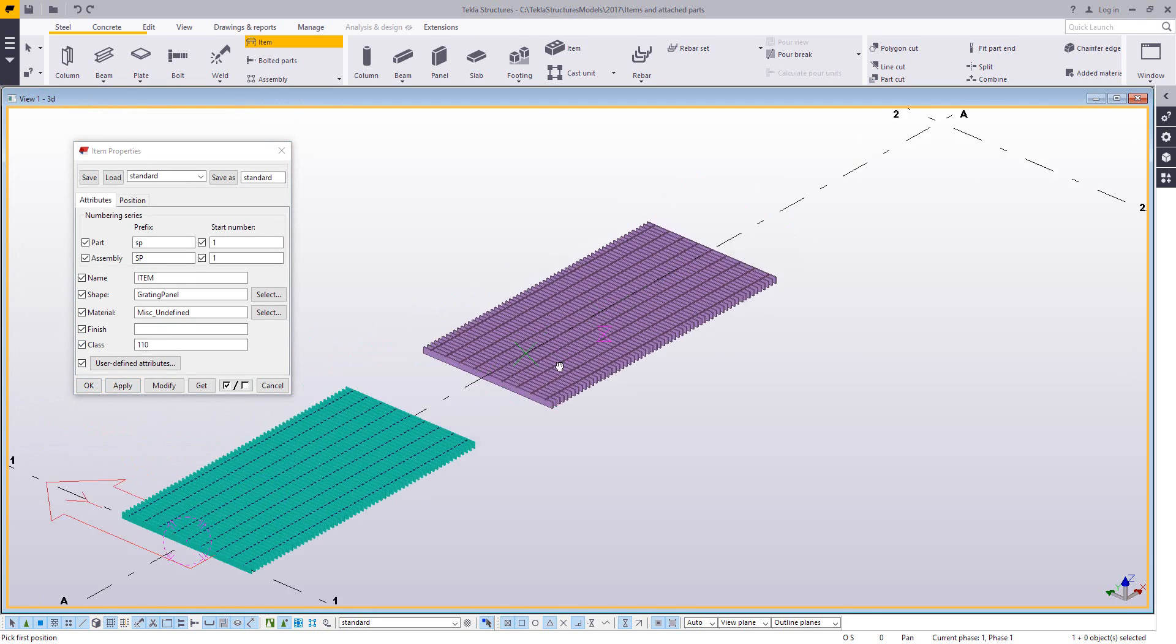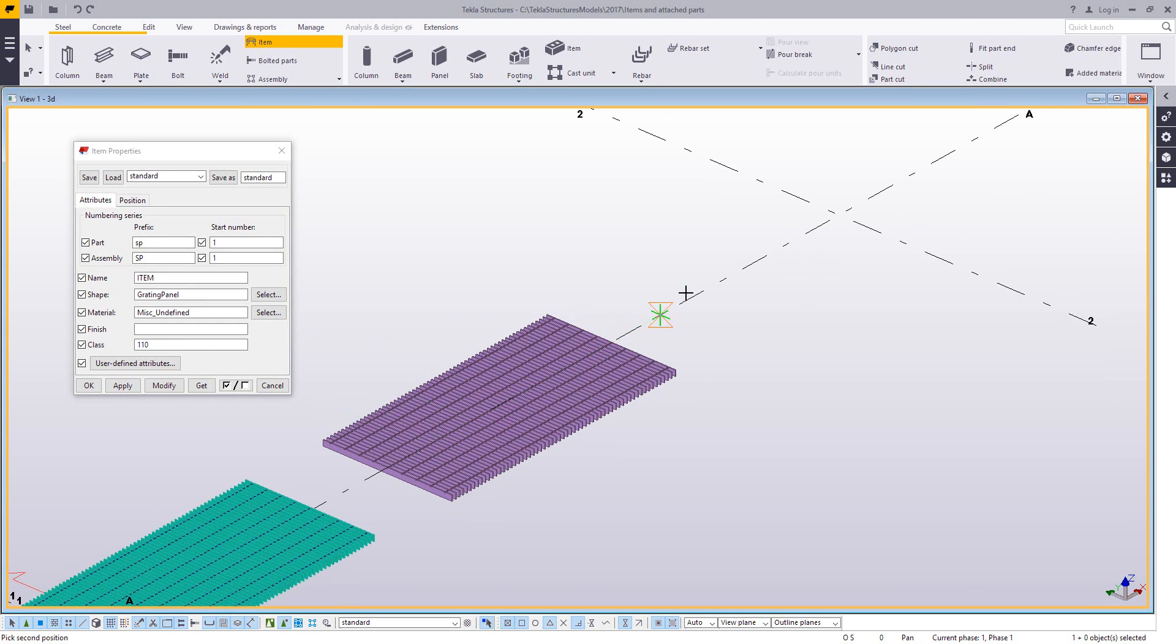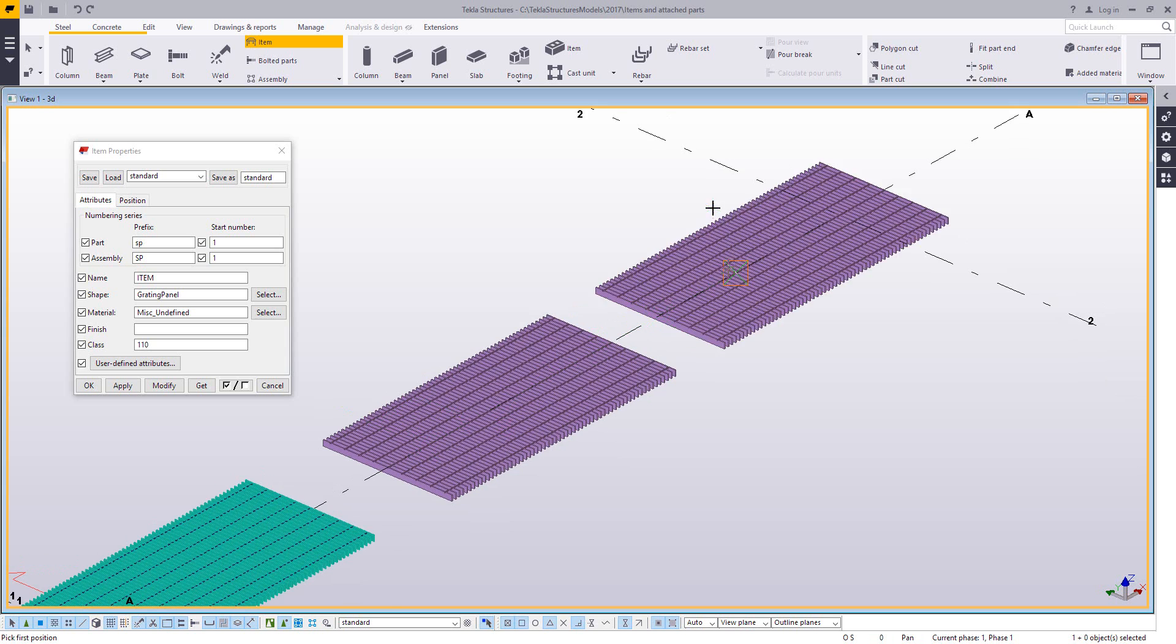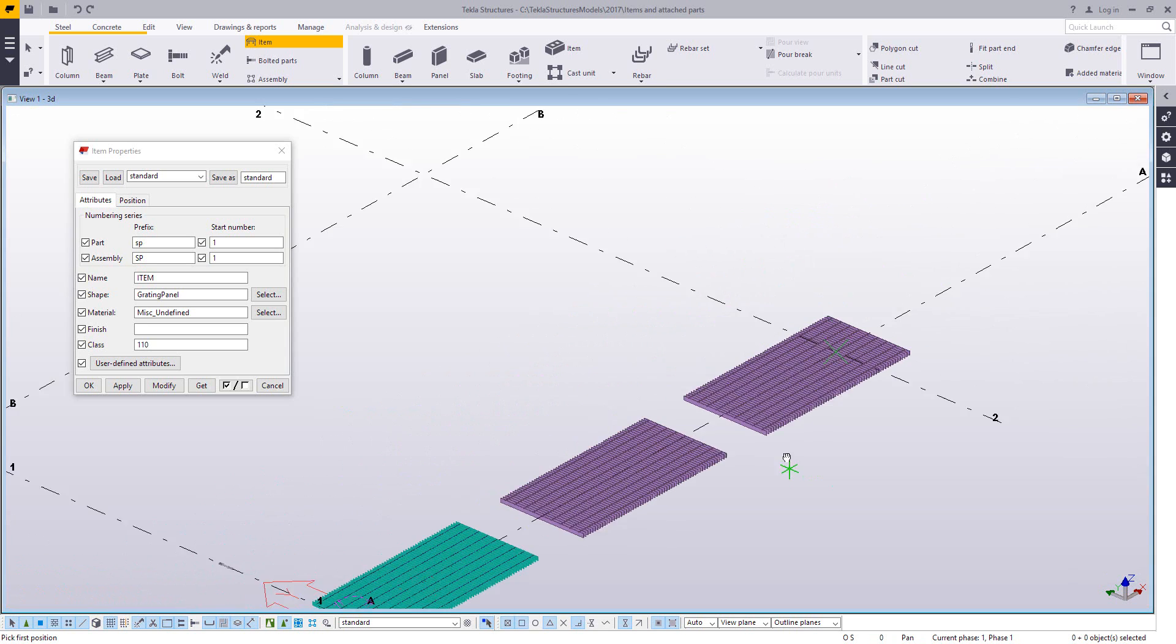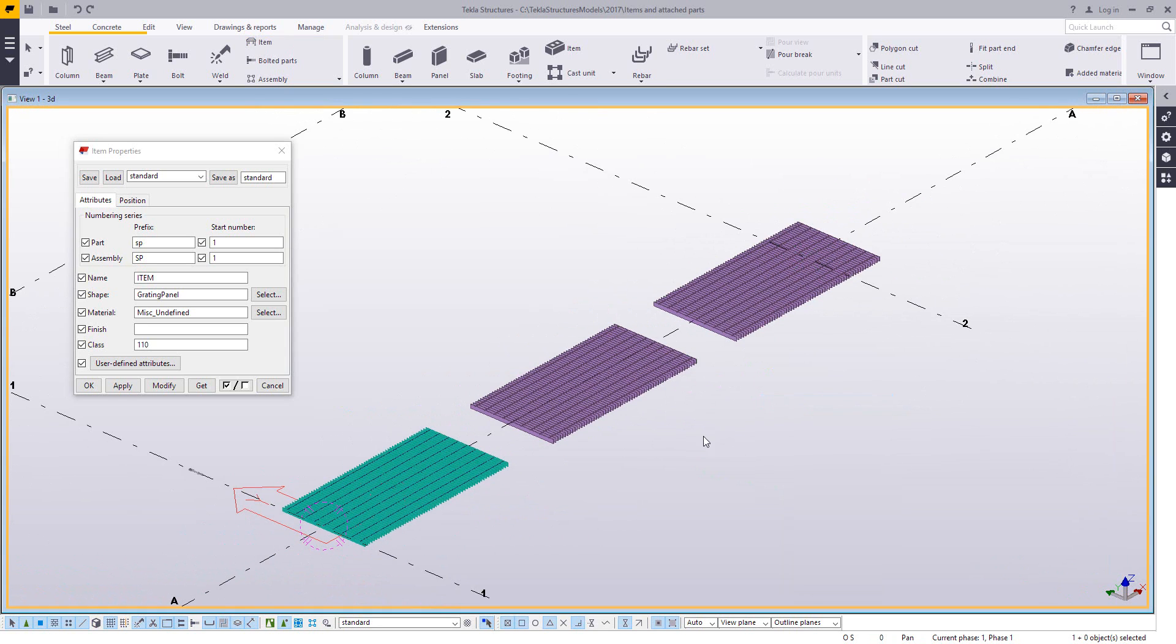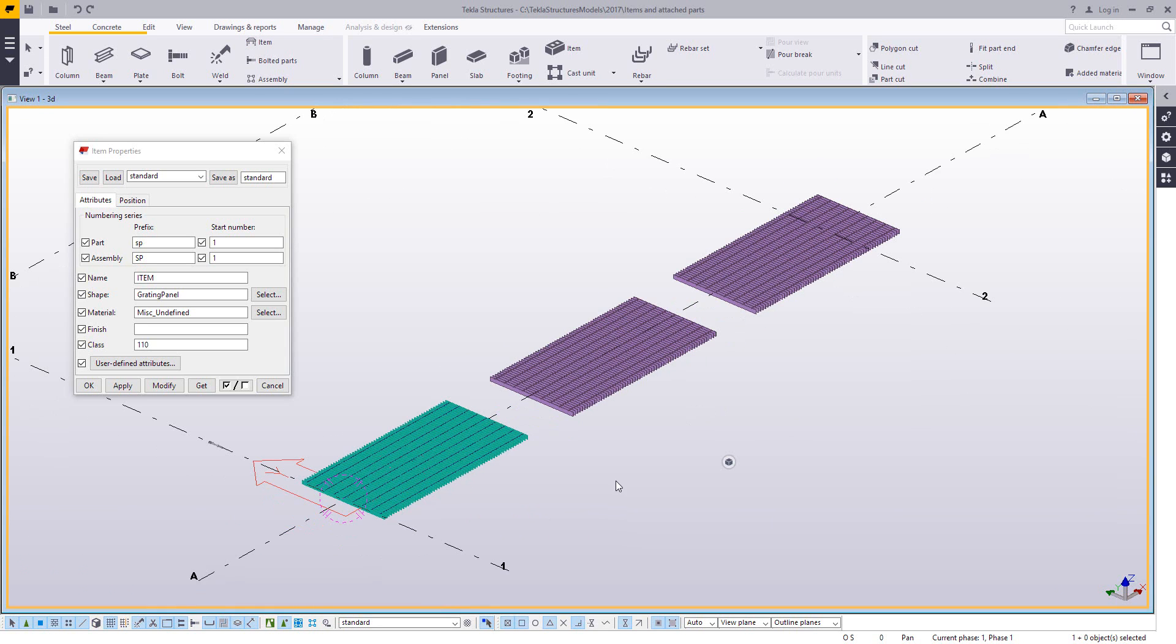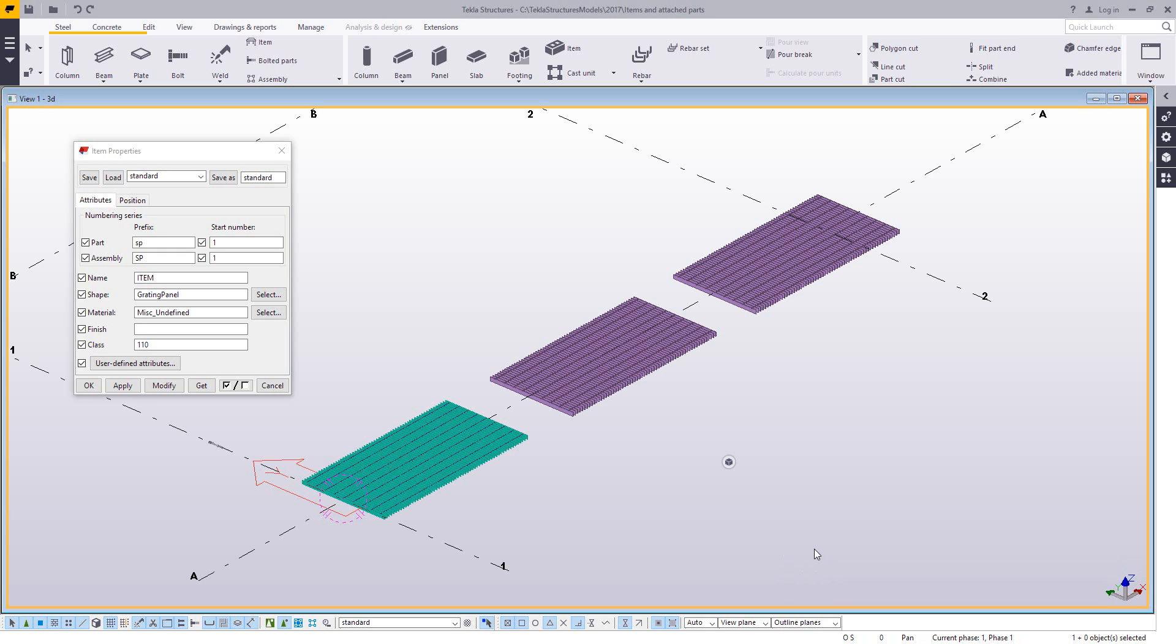So now this is a great way to get a fixed shape as a repeatable object into the model, especially something like this that I may need several of them. Now these items can also be used inside of custom components. So if you need to use them as a custom stair tread or something like that, this is a perfect way to create one of those types of objects.